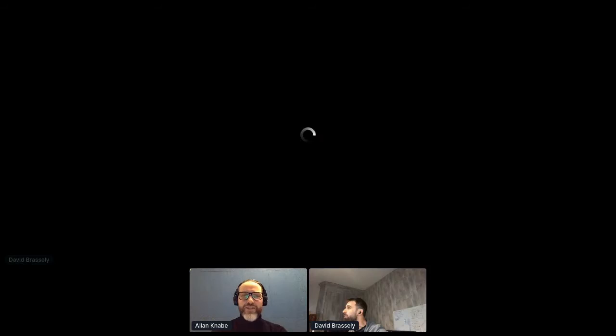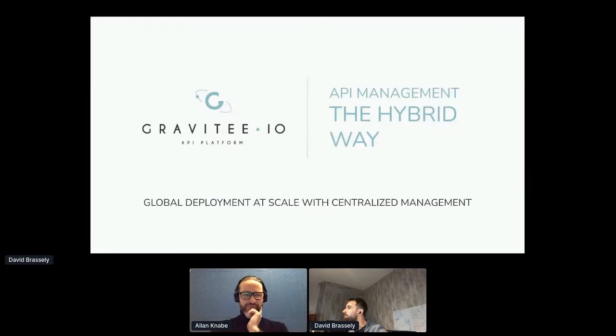Next up we have David from Gravity. If you'd like to come on to the stage. Hello. David, how was my pronunciation of your name?